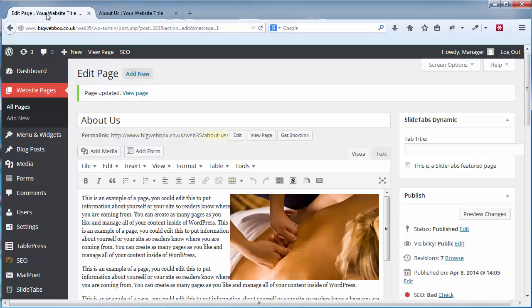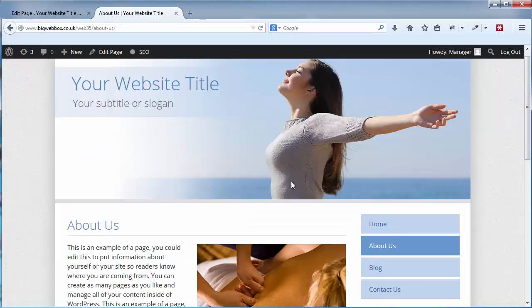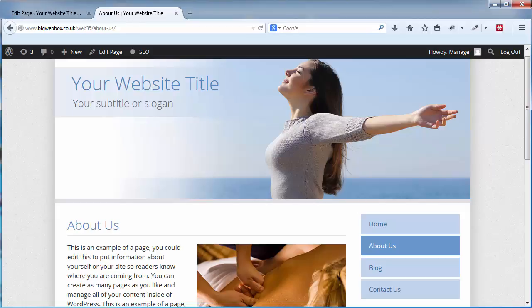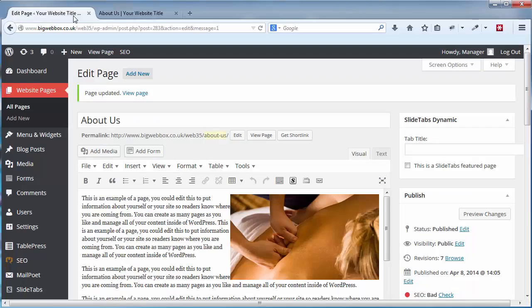I'm going to go back to my admin area. What I like to do is have two tabs open — one with the admin area and one with the website — so I can easily see what's going on. So to add a new page...